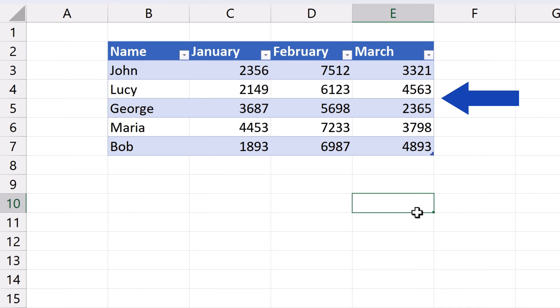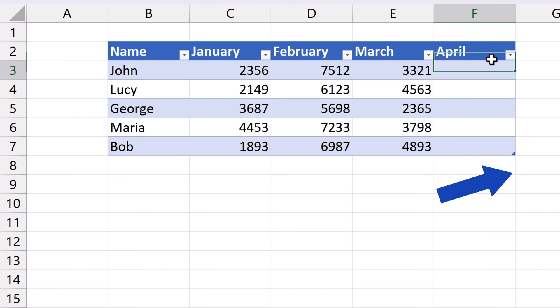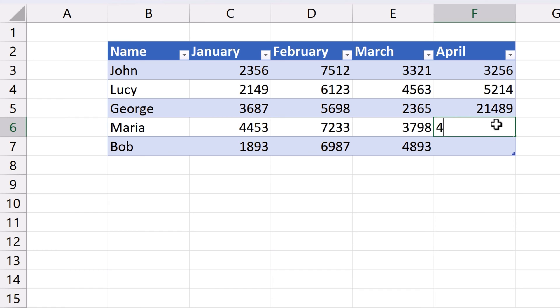If you decide to add something in a formatted data table, that's no problem at all. Let's say we want to add data for April. So, we type April in column F and press Enter. And here we go. The data table's been expanded and we can comfortably add the data for April.